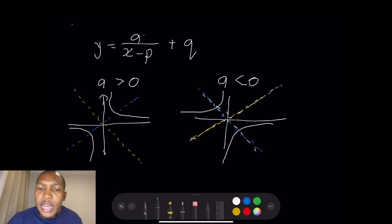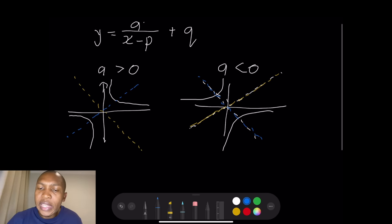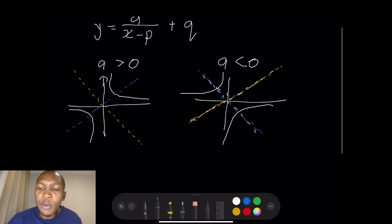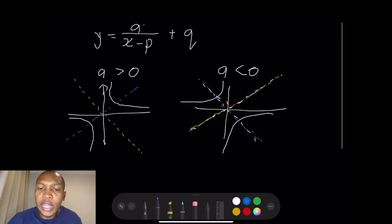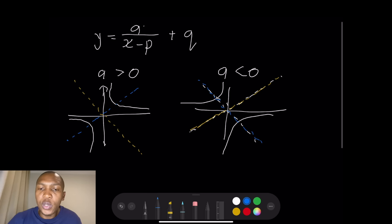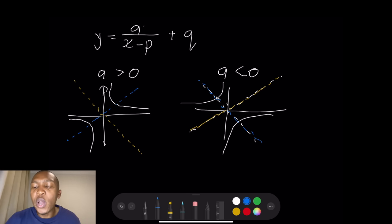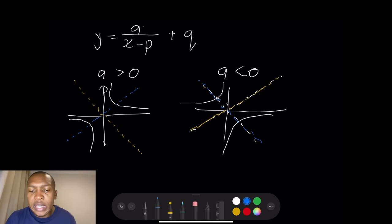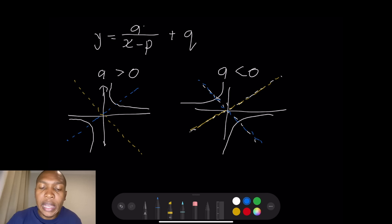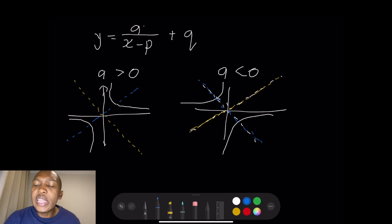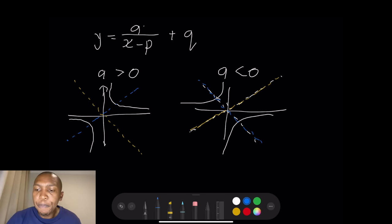Now let's talk about the asymptotes, the p and the q value. In the case where both p and q are zero, your x and y axes behave as your asymptotes. Asymptotes are lines that the graph never touches.